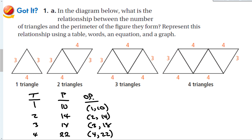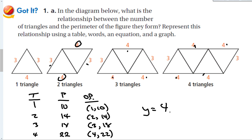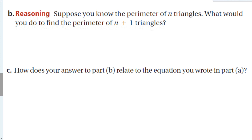Now I need to figure out the formula. I can see that for each triangle, I'm adding another 4 units — one triangle has one four and two threes, two triangles has two fours and two threes, and so on. So the equation is y = 4x + 6, because we always have those two threes, which give us plus 6.